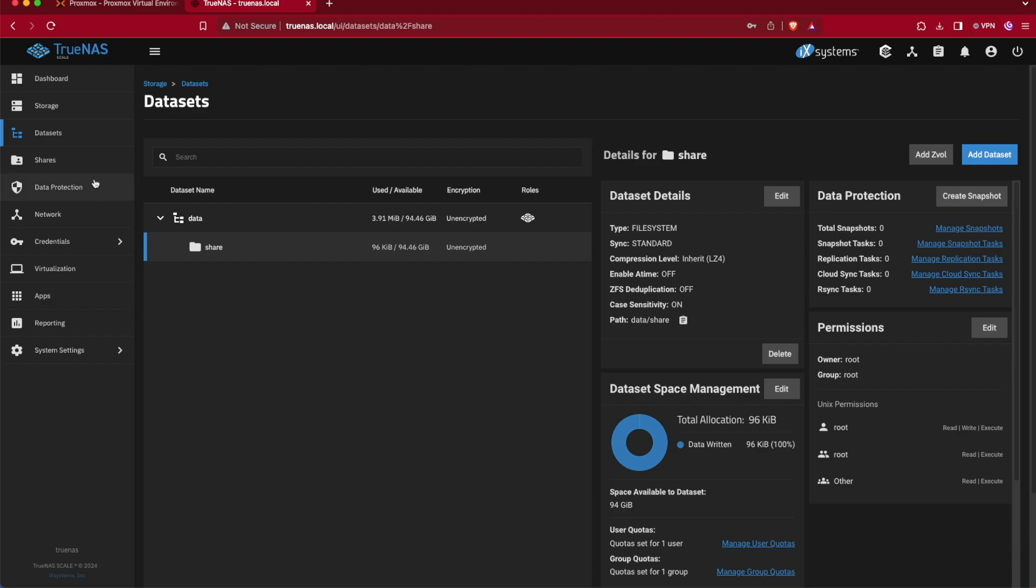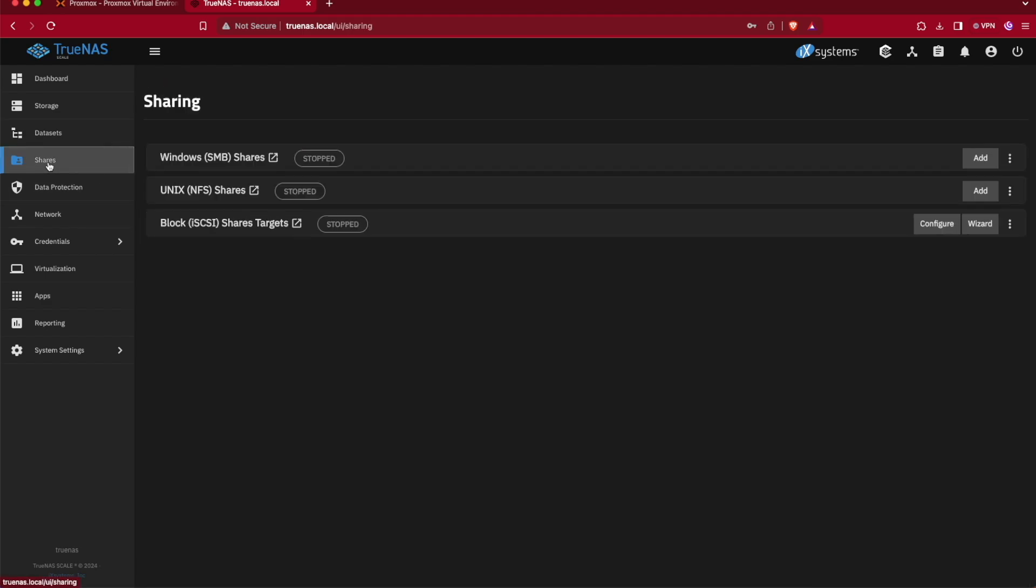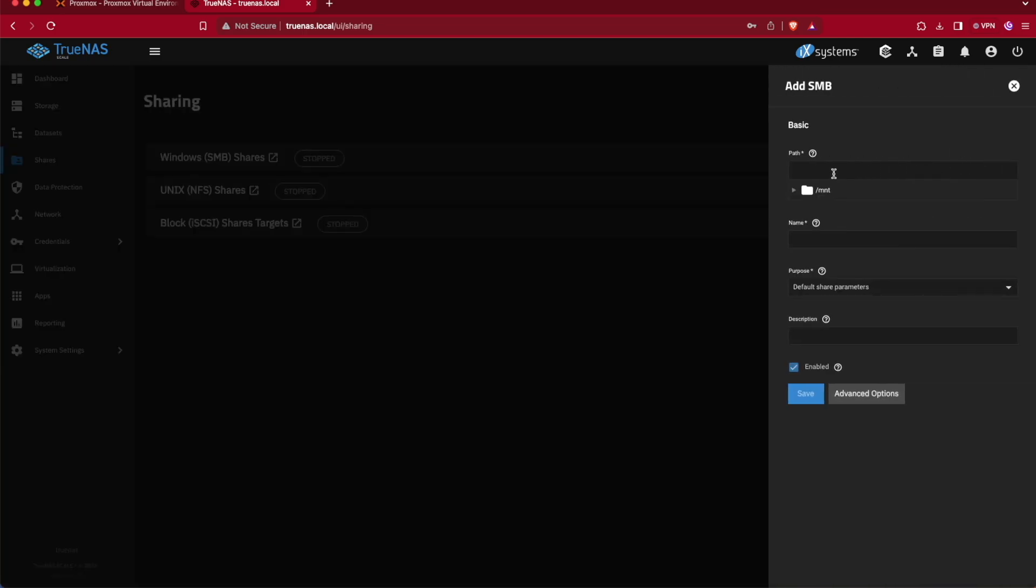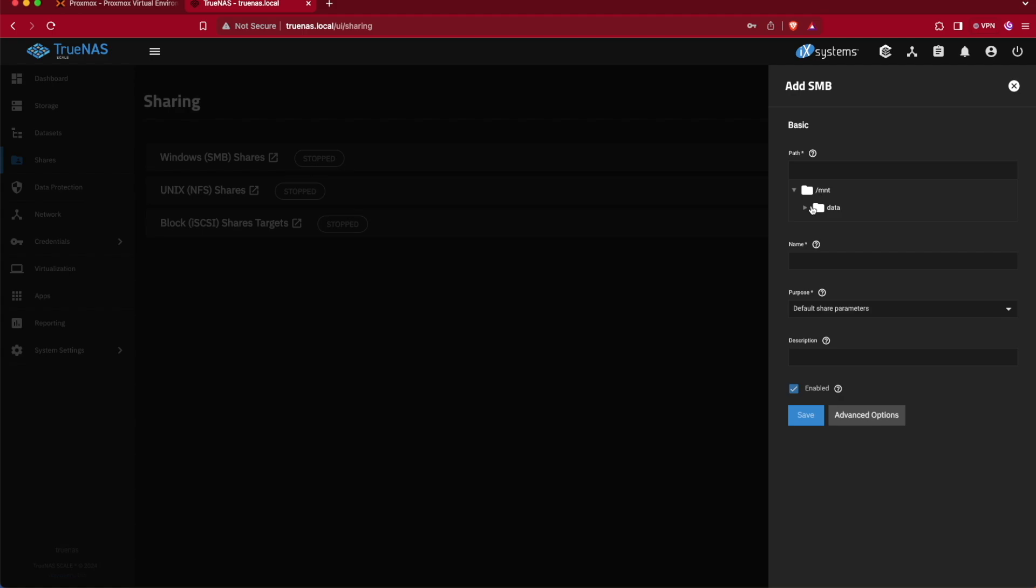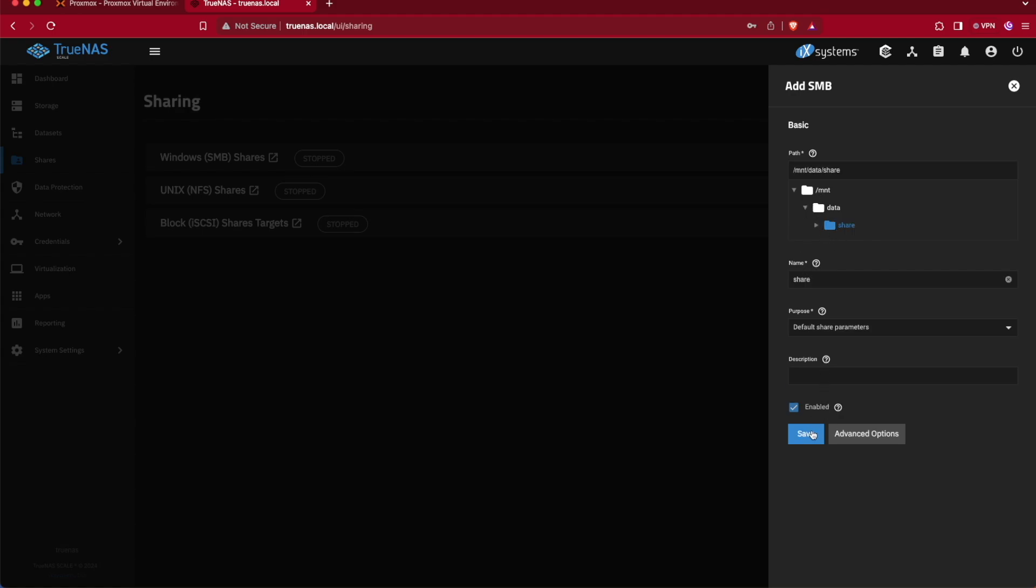We can now select our share on the left-hand side of this screen and we're going to first start by setting up a Windows SMB share. We're going to scroll all the way over here to Add and we're going to move down through this file path from MNT to data to share, and then we're going to press Save. We could edit this name if we wanted to, but share works fine so we're going to use it.